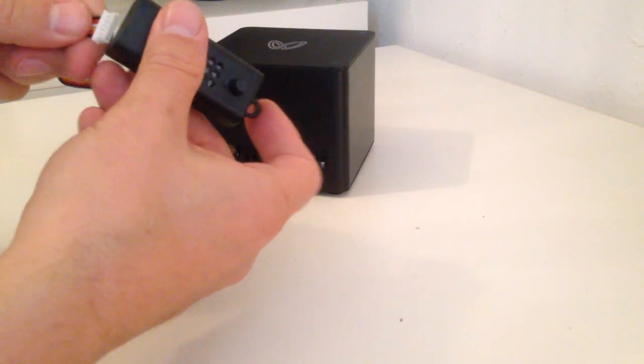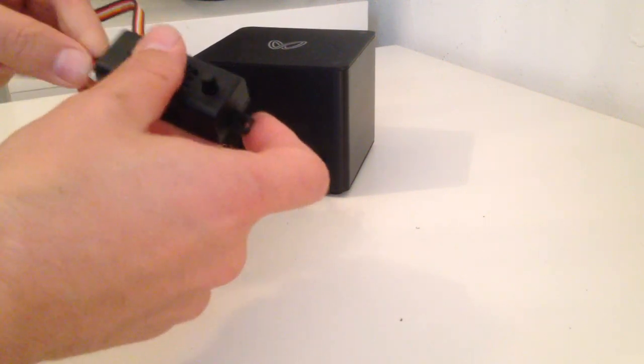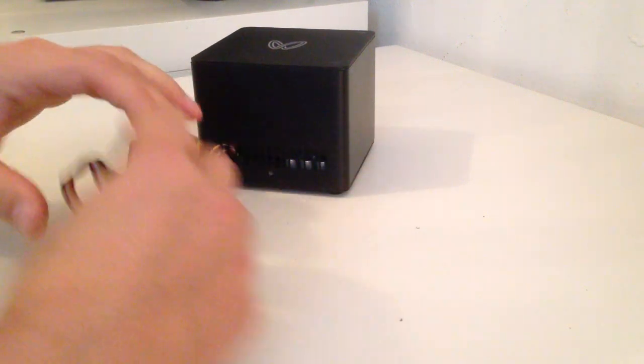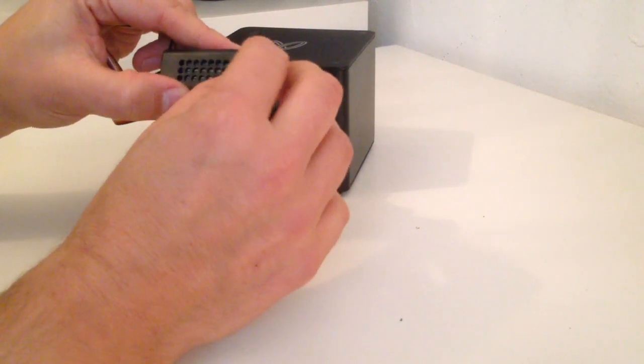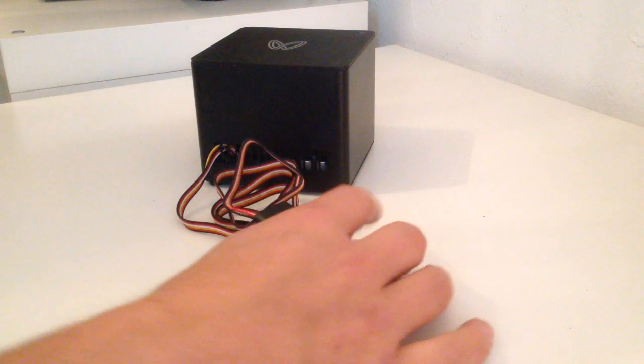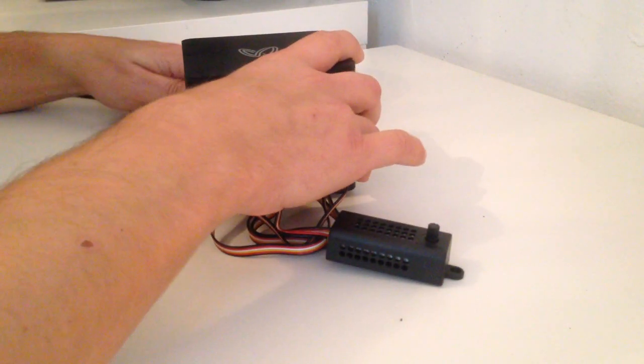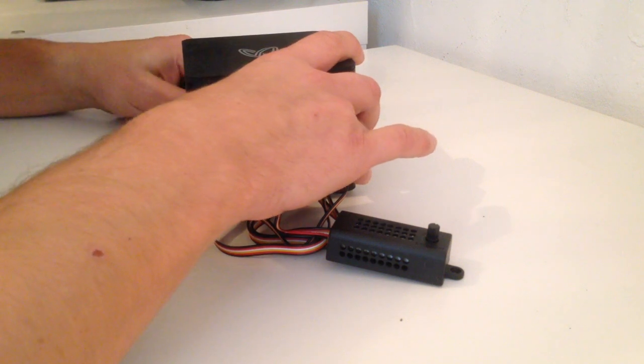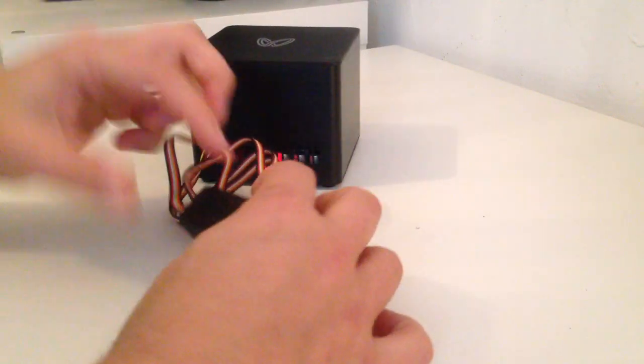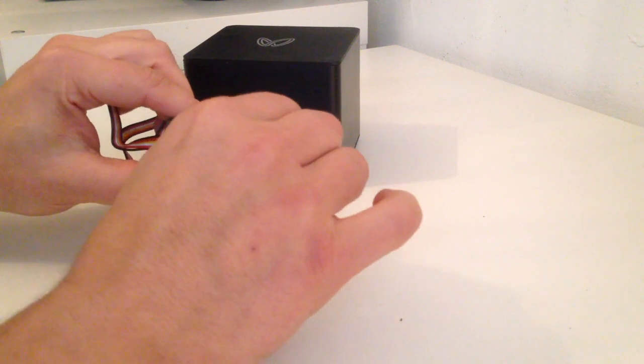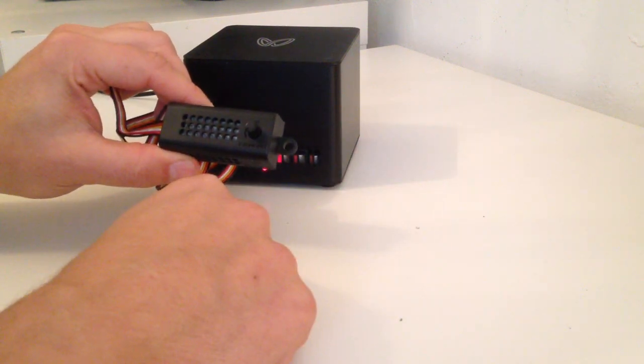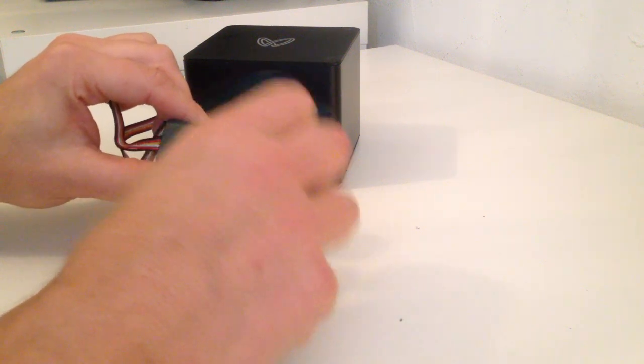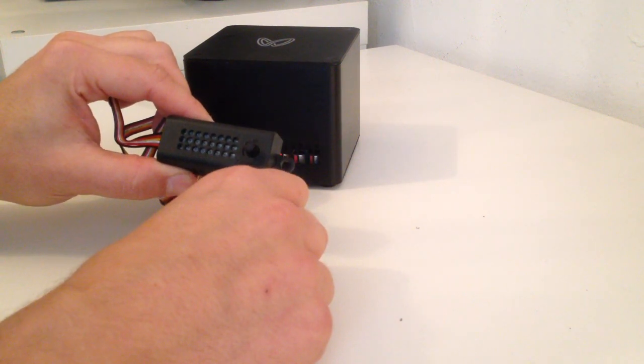Now connect this. Voila! We can adjust the fan speed. Oh, you almost don't hear it.